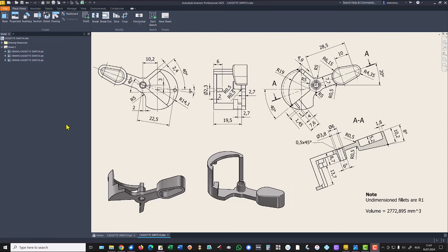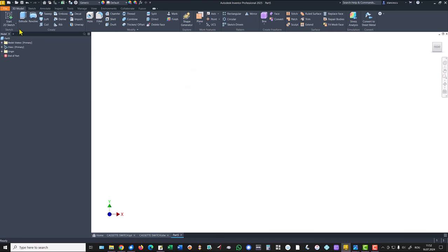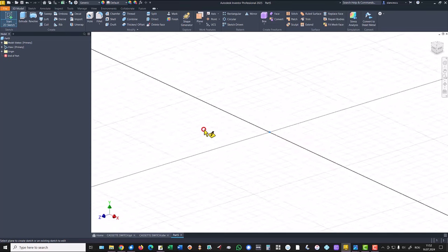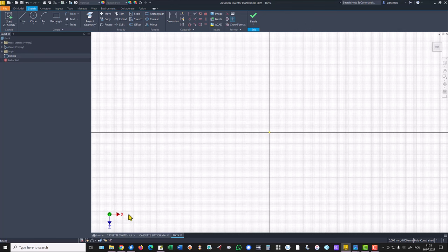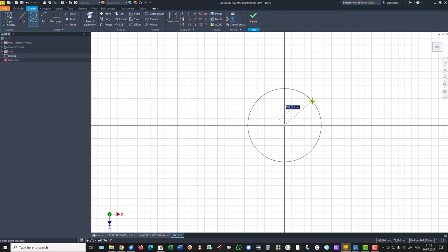Let's start. Standard millimetres IPT is the template. Plane, sketch, the other position of X — X to the right — then a circle with this center and the radius 5.